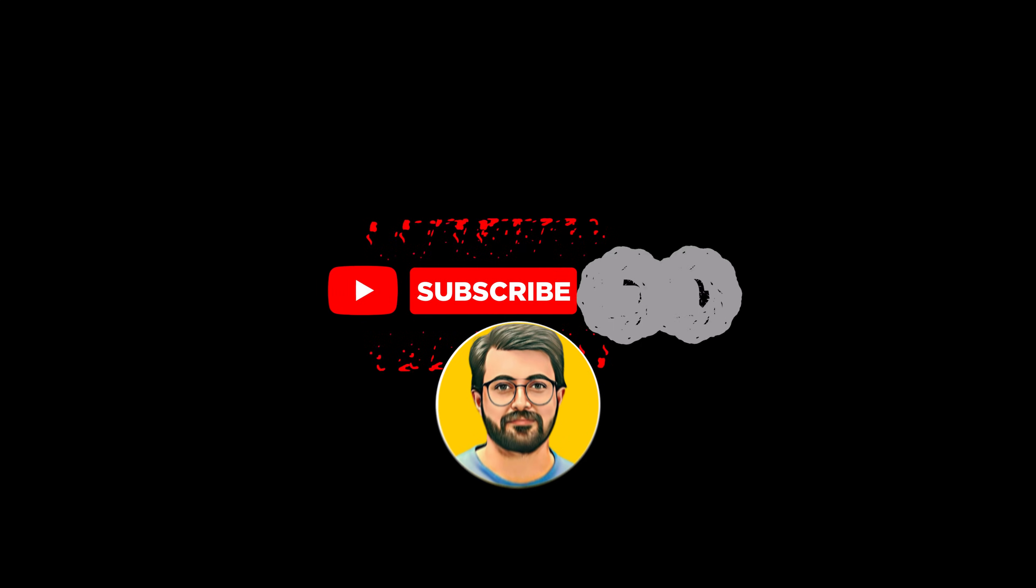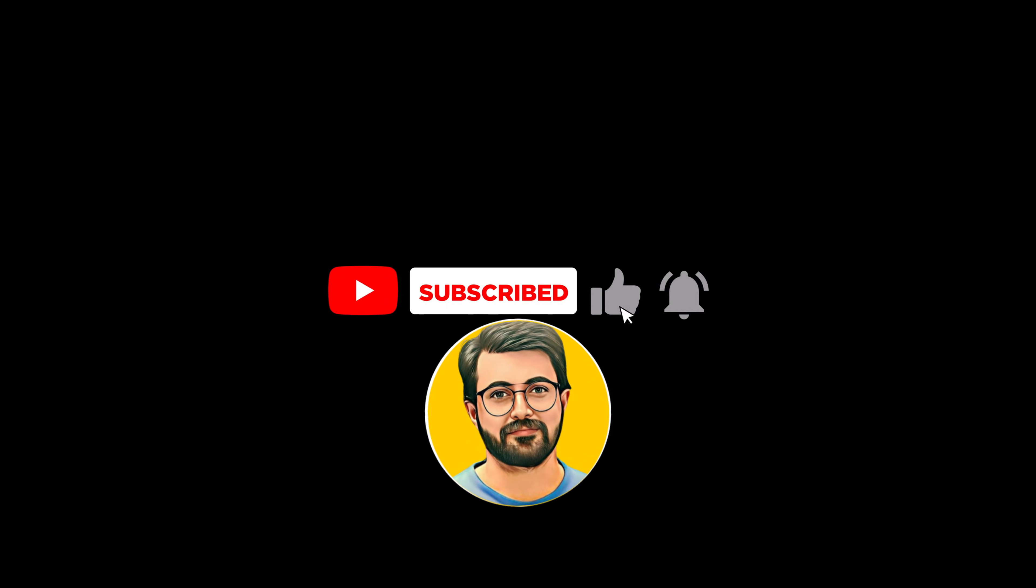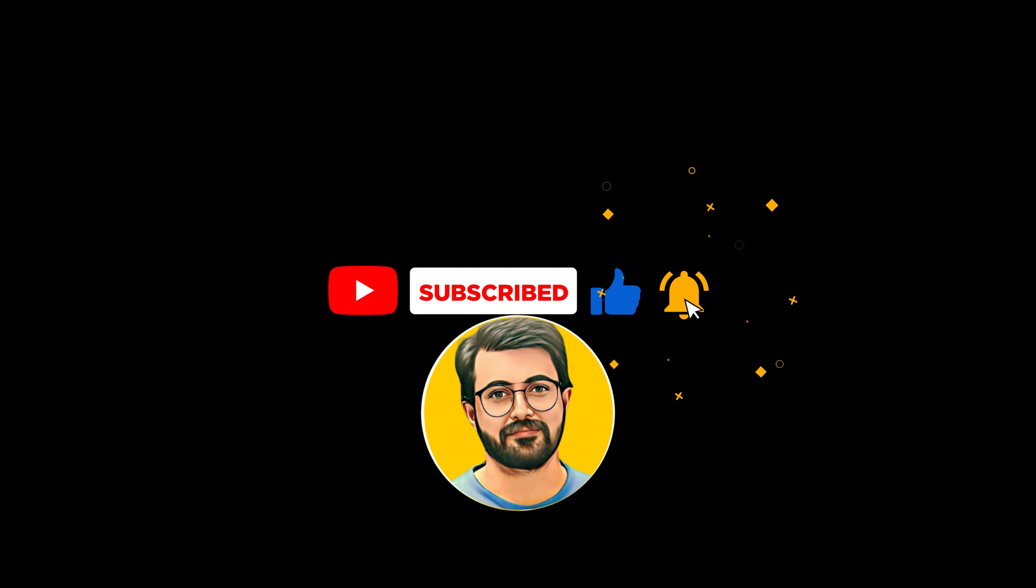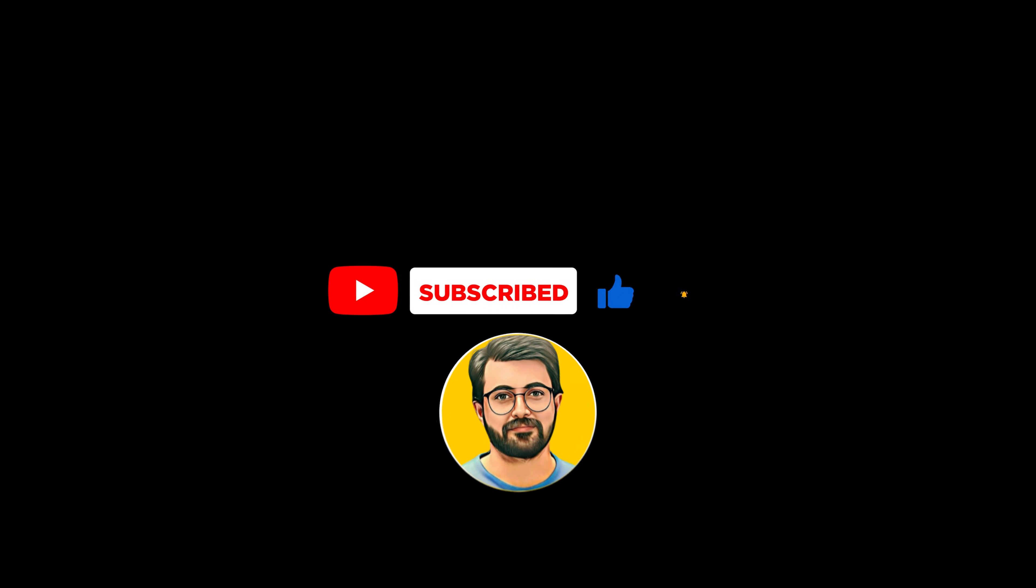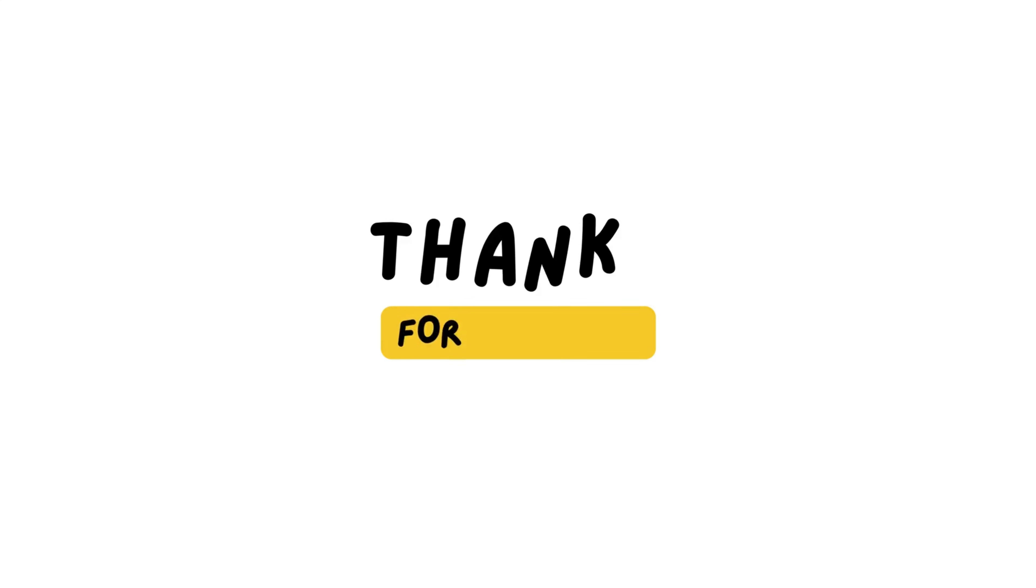Don't forget to subscribe to our channel for more tutorials and updates. See you in the next video. Bye!